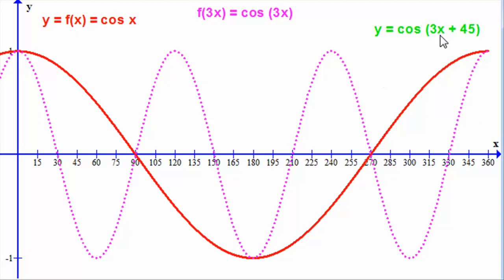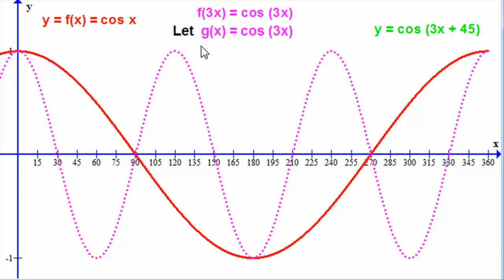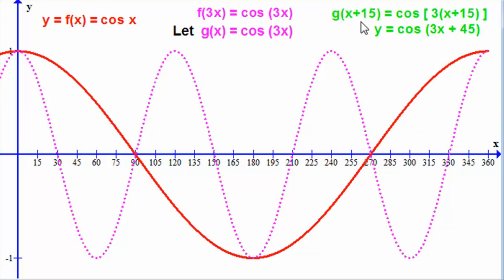Now for the tricky bit — heading towards the plus 45. We define g of x as cosine 3x, and we need to think about what to multiply by 3 to give 45. It's got to be three fifteens, so we replace x with x plus 15, giving sine of 3 bracket x plus 15, which expands to 3x plus 45. This tells us we translate the graph of cosine 3x fifteen units to the left parallel to the x-axis.